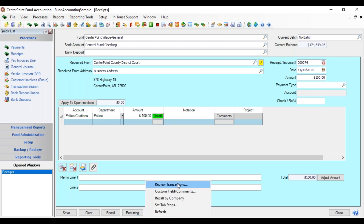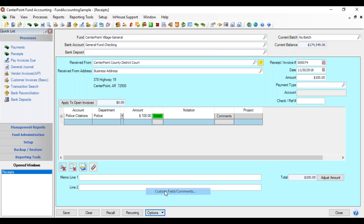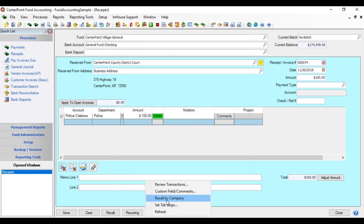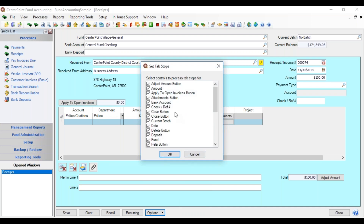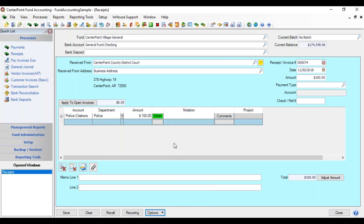Under Options are additional choices. Review Transactions shows the last 10 transactions for this particular fund and bank account combination. Custom Fields allows you to add comments for any custom fields you're using. The Recall option lets you filter recalls for a fund overall or for a specific fund and bank account combination, useful if you have multiple banks for one fund. Set Tab Stops is a shortcut to bypass fields you don't use — uncheck a field and tabbing will skip it. Refresh refreshes the screen after changes. Those are the different options for entering a receipt screen.